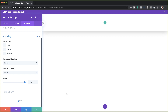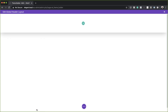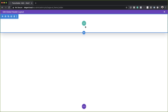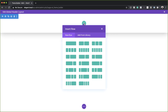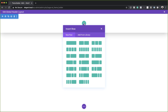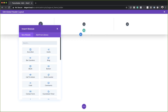Now that we have this all set, I'm going to save this and then we need to add our column structure. I'm going to click on this plus button, and the structure we need is one quarter, two thirds, and one quarter.